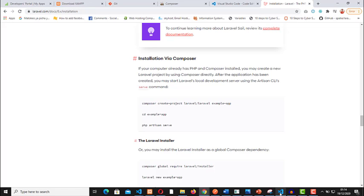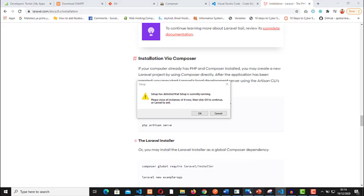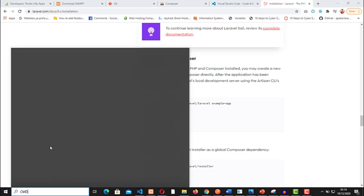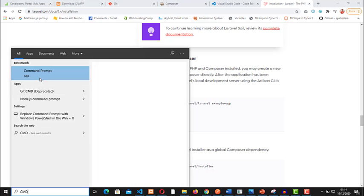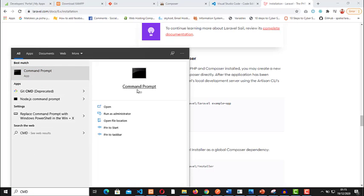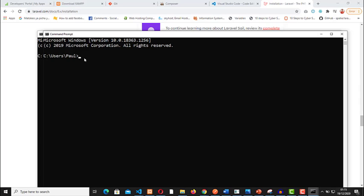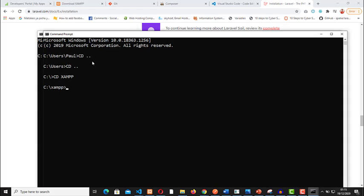Come to your code editor, or you can open the CMD if you are running on Windows. You can open the command prompt. Once you are on the CMD, make sure that the directory is where you want to create your Laravel project. I want it to be created on the XAMPP folder under htdocs.